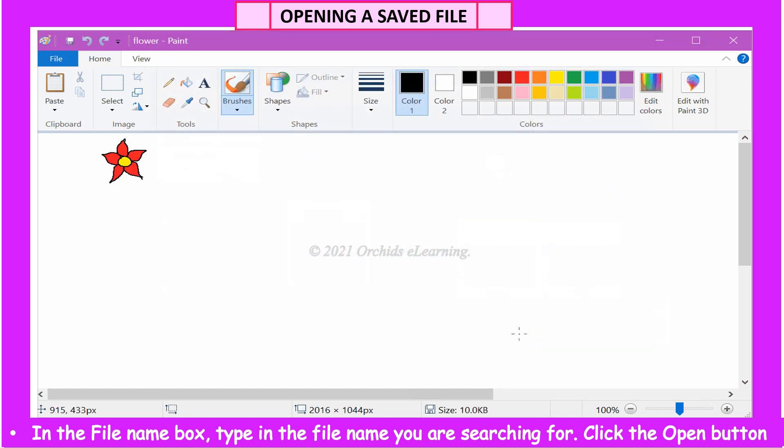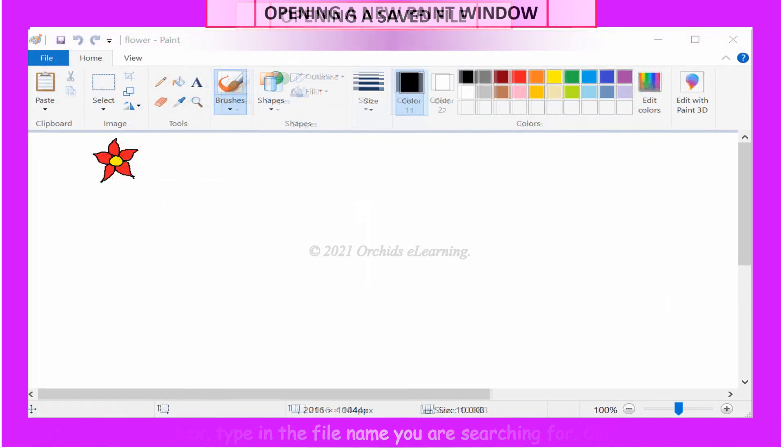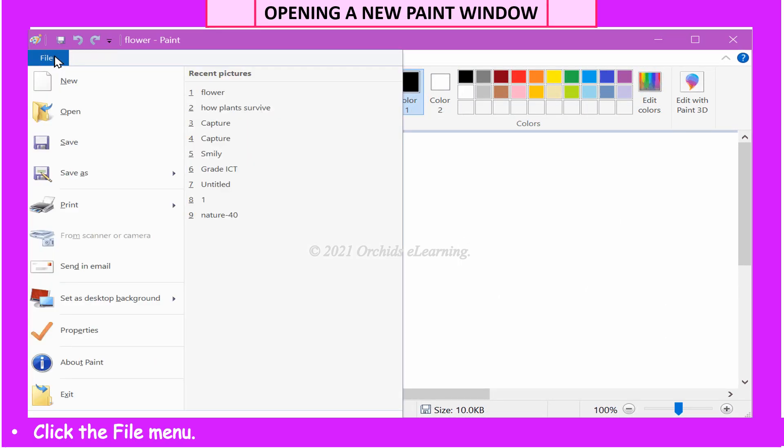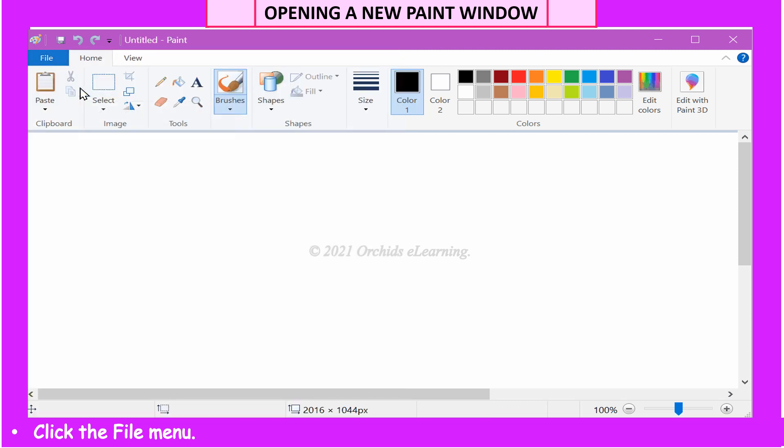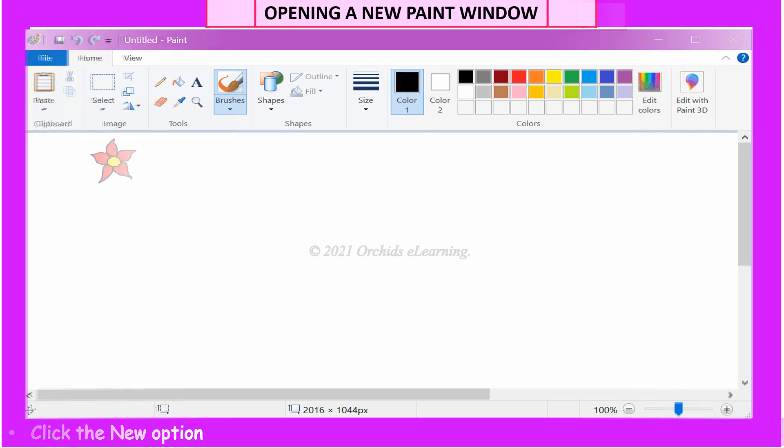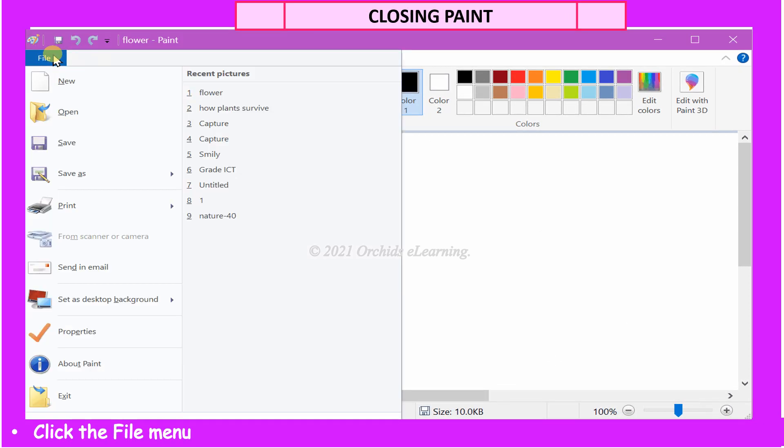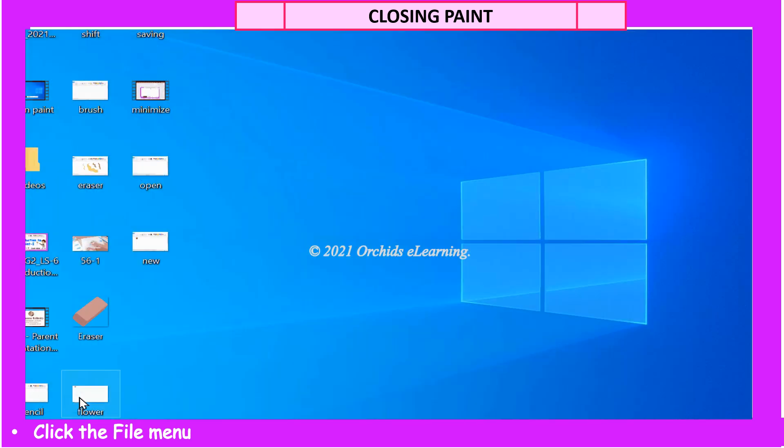To open a new file in Paint, click the File menu and click the New option. To exit Paint, click the File menu. Click Exit.